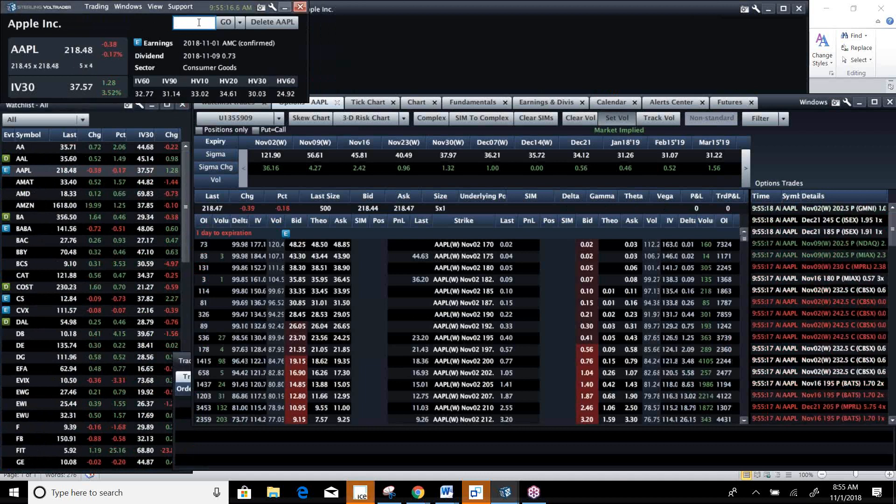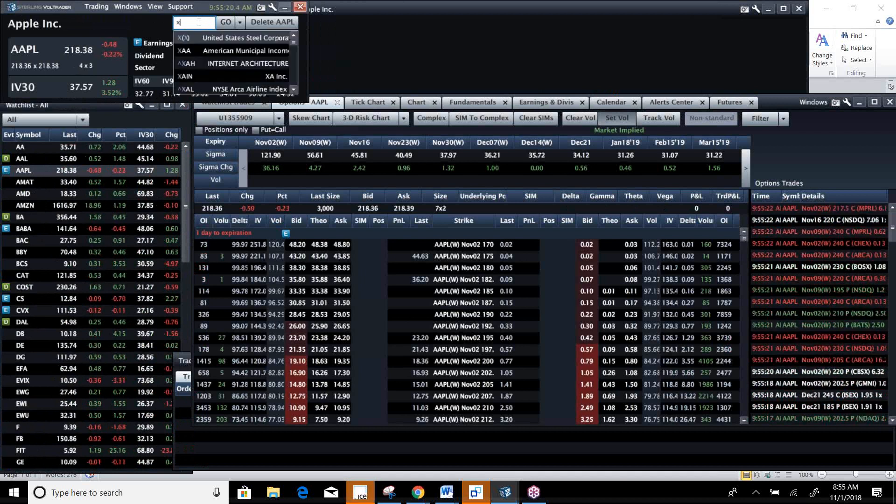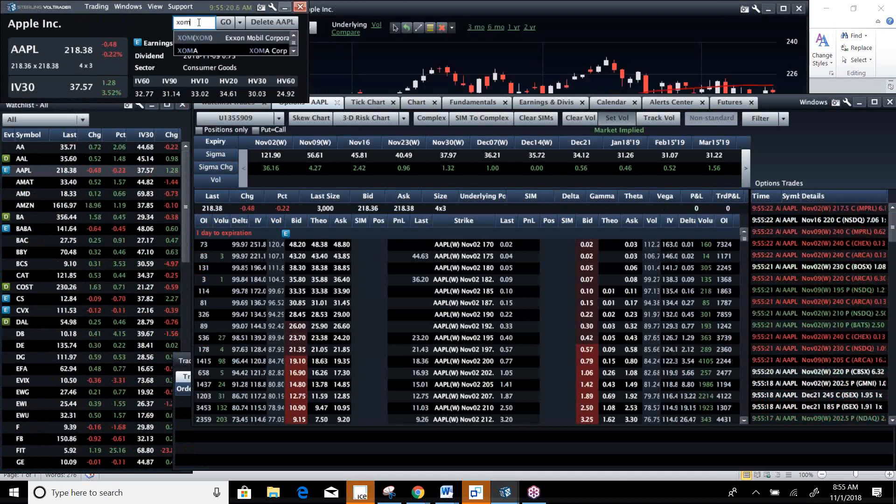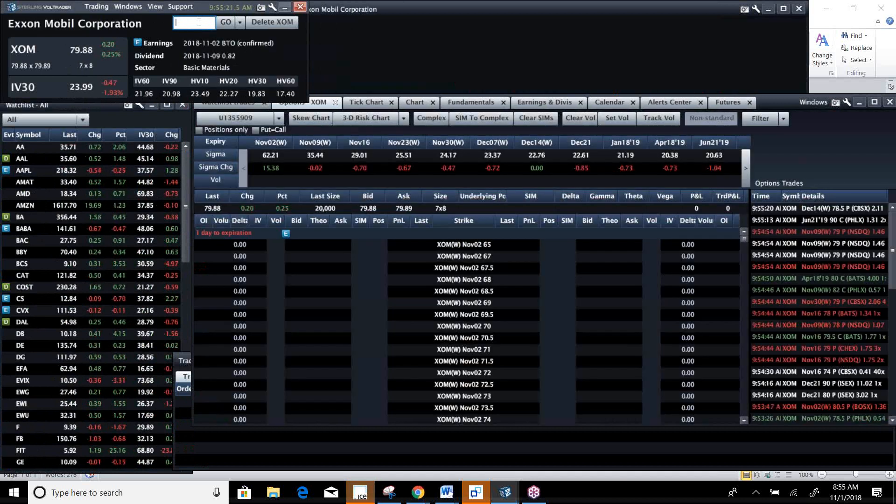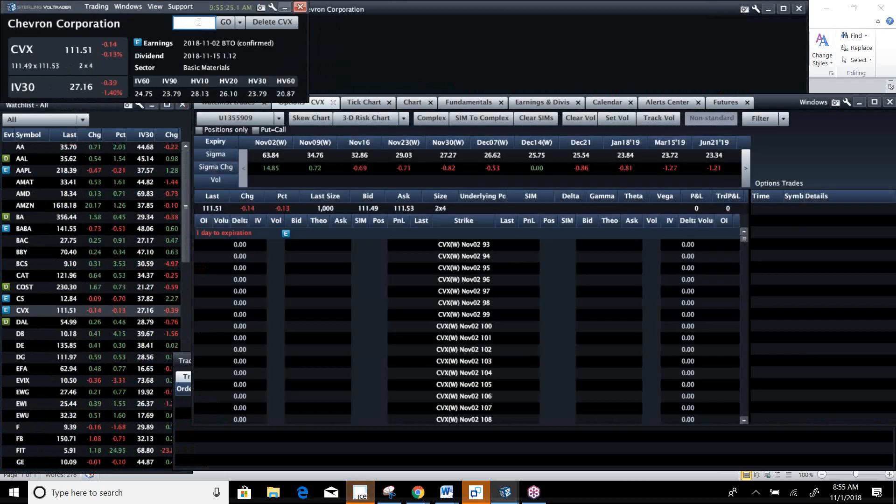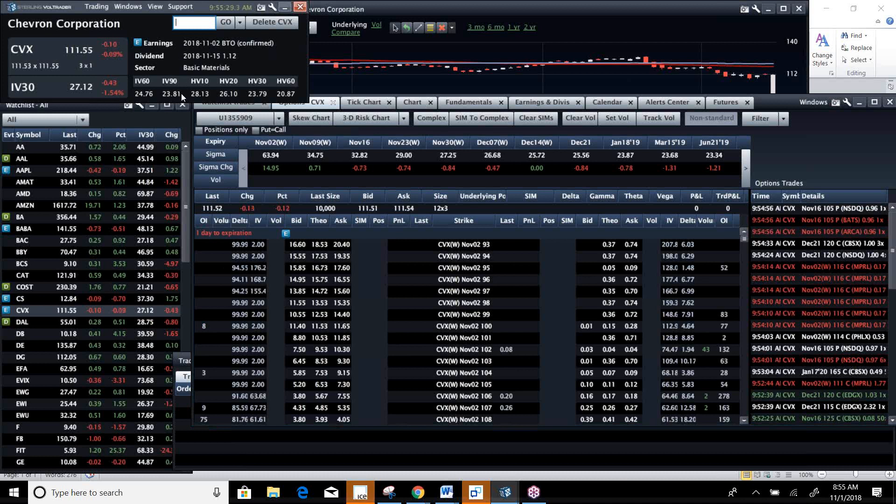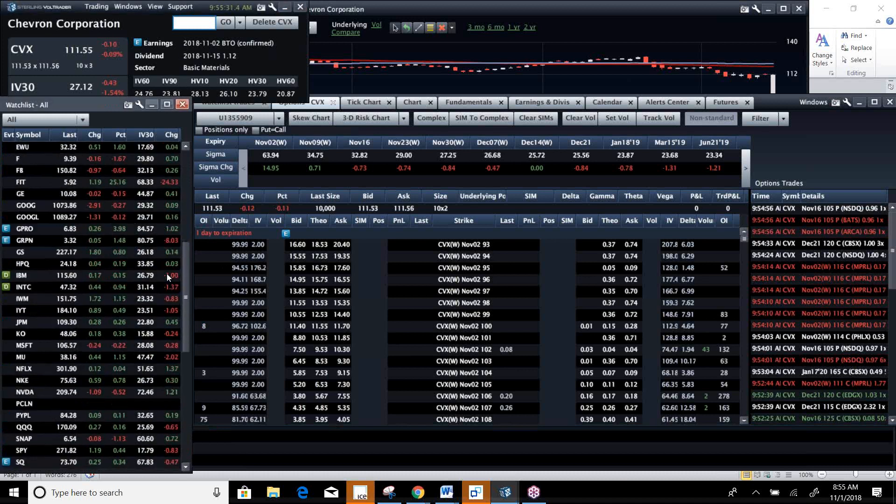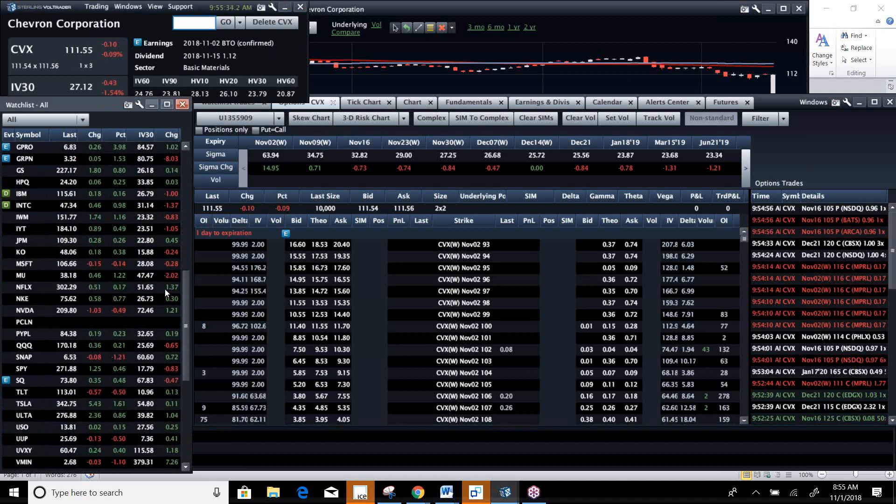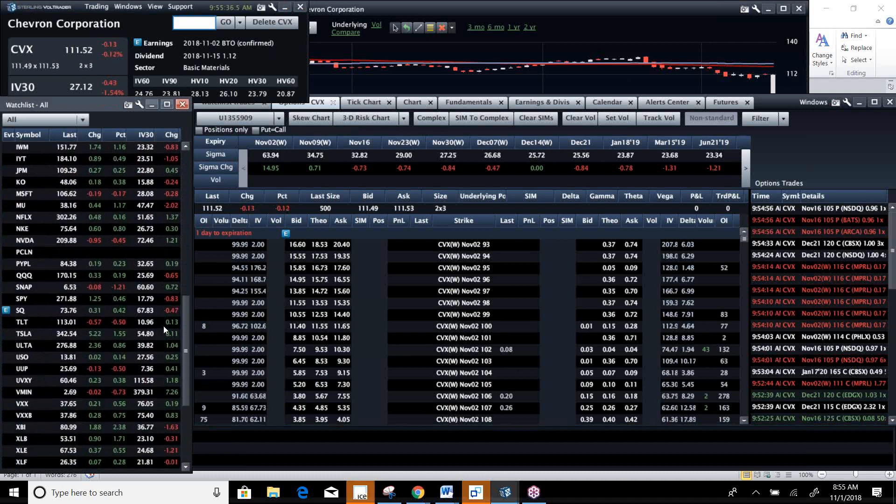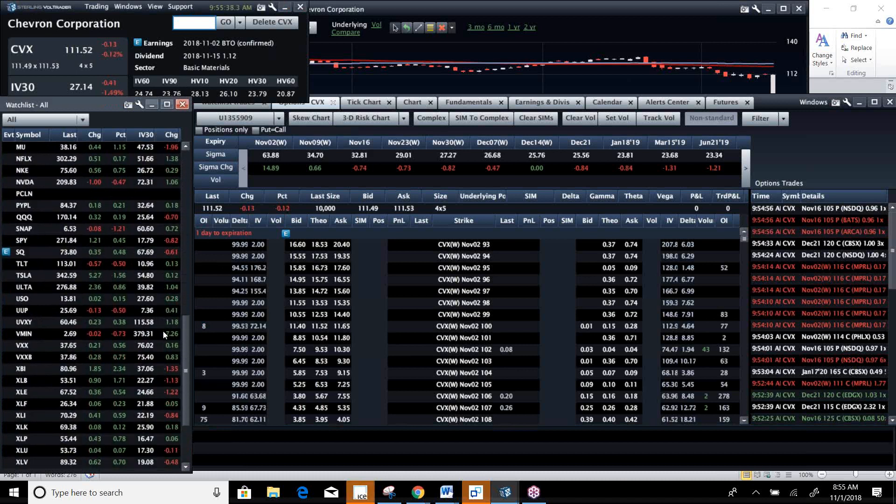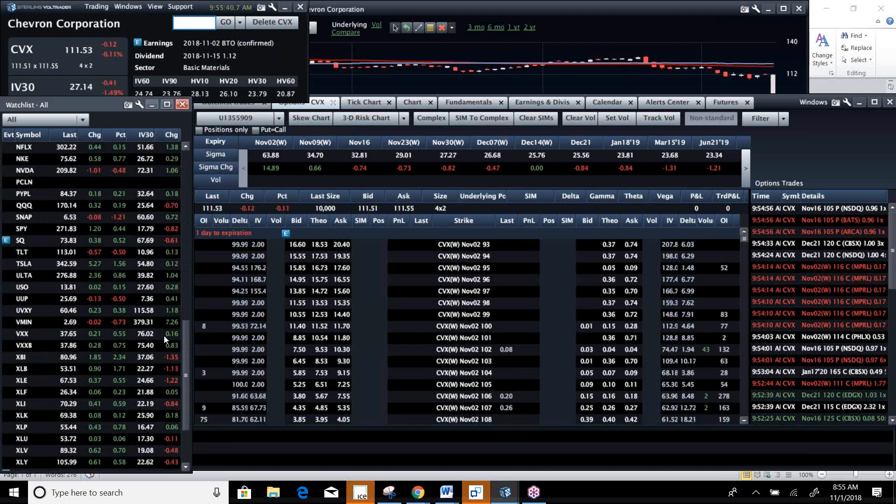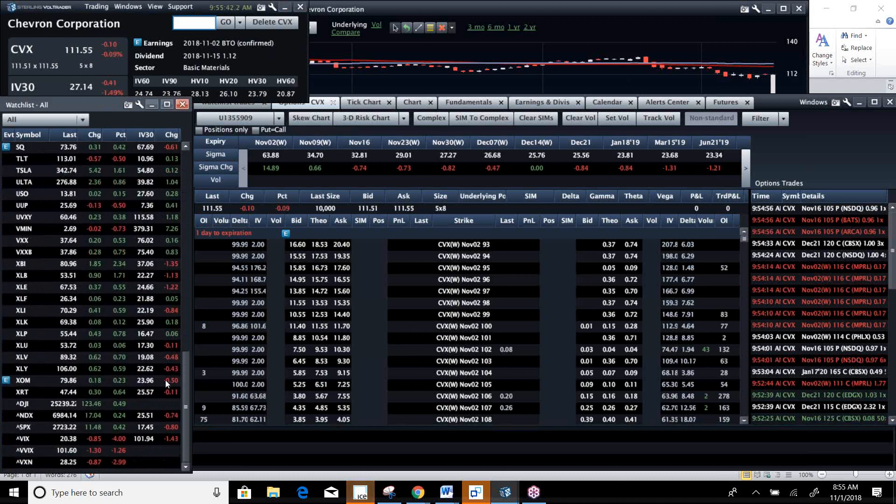We're going to look at XOM and CVX today. They both have earnings tomorrow morning. So that'll be a fun couple of things we can look at. And then we're going to look at the movers and shakers today. There's a lot of stocks moving and running around. All the ETFs continue to look kind of interesting and fun to trade. And vol continues to soften but not tank.